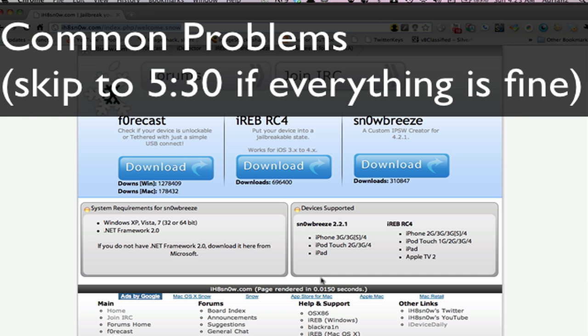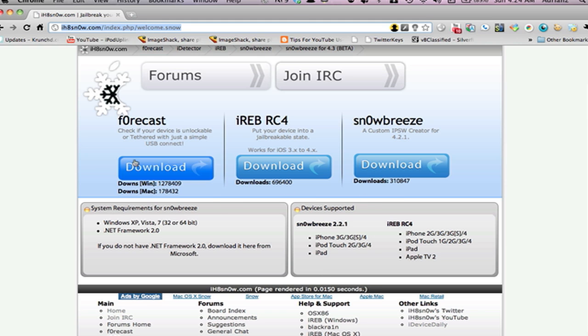A few problems. The first one was I just got a plain out error message and a way to fix that is to go on to ihatesnow.com or it will be in our post and download iReb, then get yourself into the pwned DFU mode. All you have to do is open iReb, select your device and do what it says. Then you could retry the jailbreak because it will pop up iTunes.